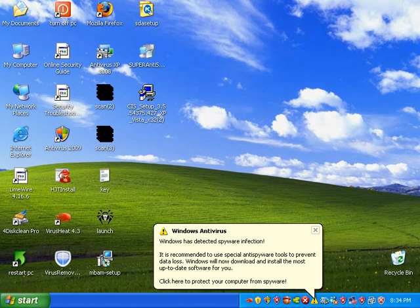I'm going to go ahead and start my review of Comodo Internet Security 3.5. This is a free internet security application from Comodo. I use Comodo Firewall for a couple of my clients and some of my family members. It's a good little firewall.